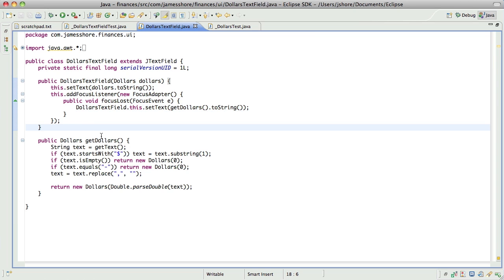Anyway, apparently, until the constructor exits, the object is in sort of a half-baked form, where you do not want to refer to the object reference. If you do, bad things can happen. I don't know what kinds of bad things, but some sort of bad things can happen. So, big deal, right? We're not referring to this constructor or this object. Except that we are. And here's why.